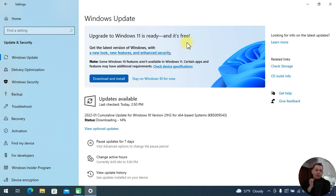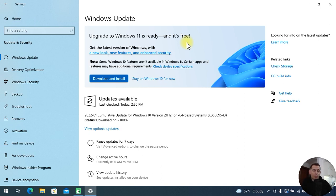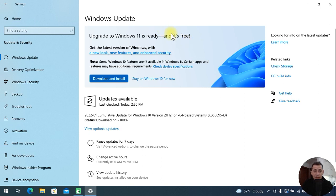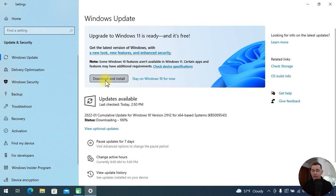If you don't want to install Windows 11 by downloading directly from the Microsoft website and you want to wait for this message on your laptop or computer that supports Windows 11, you have to wait some more days if you don't see it yet. But here it is — you will see this, and then here is the option to download and install directly from the Windows Update area.